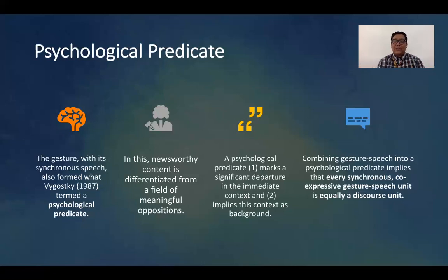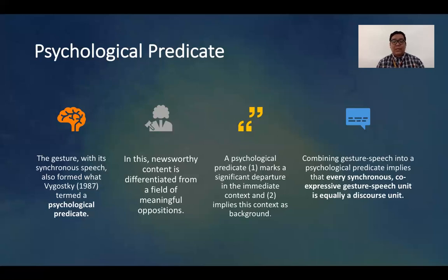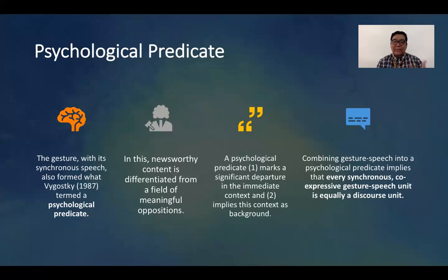Combining gesture and speech into a psychological predicate implies that every synchronous, co-expressive gesture-speech unit is equally a discourse unit. This means that whenever you talk about discourses, it involves not only pure discourses or words, because even a gesture and speech combination may already be considered as one discourse unit. That is why gesture functions as a primary concern in discourse analysis, and this could also be an interesting field of study in linguistic research.